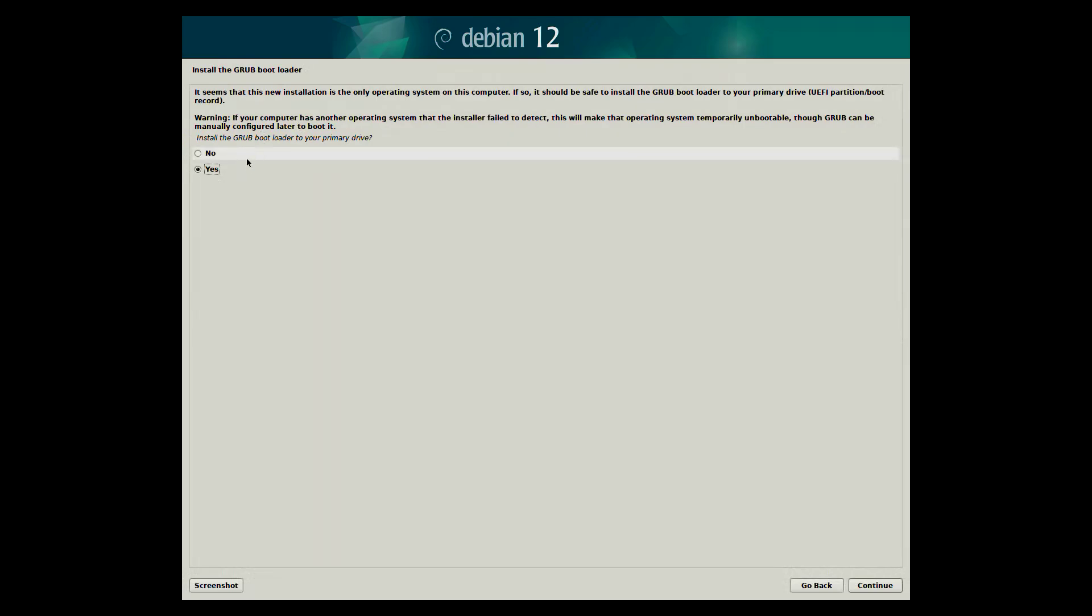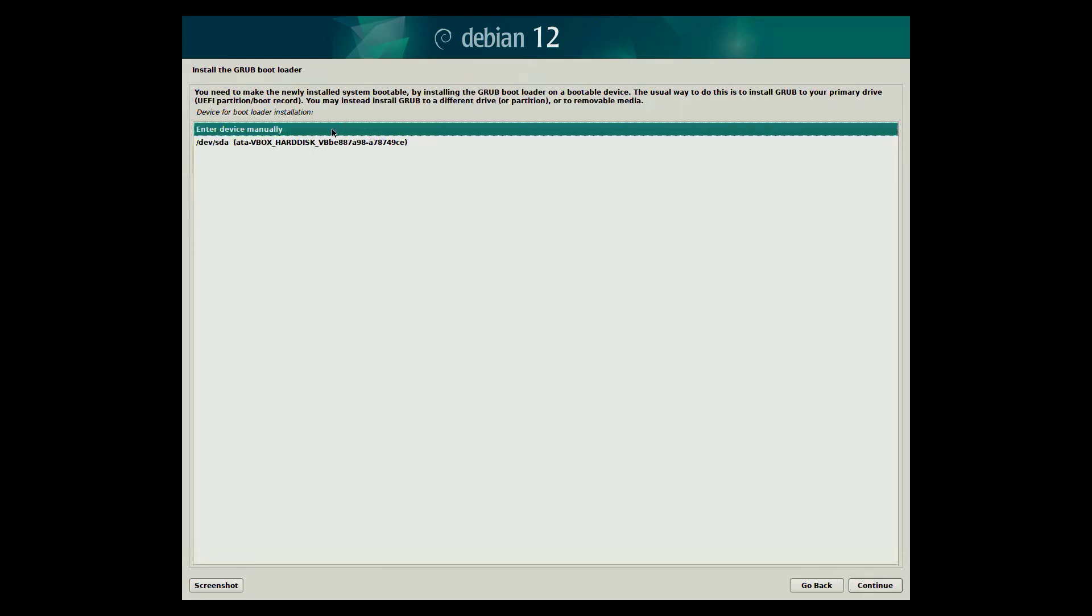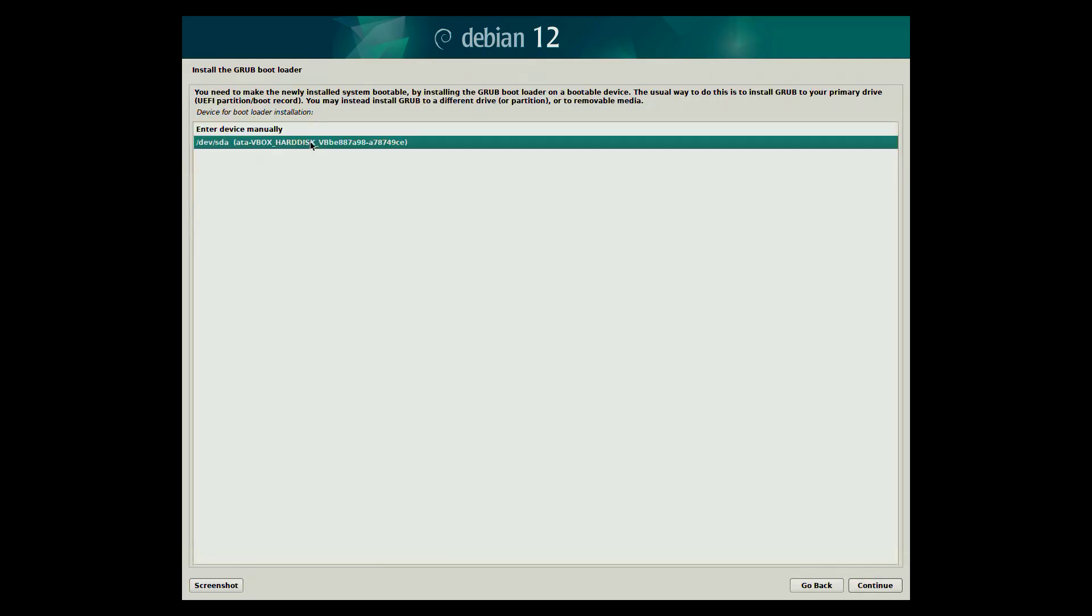You will be asked whether to install the GRUB bootloader to the primary drive. Choose yes. Then select the device that you want the bootloader to be installed onto. In this case we want our virtual hard drive selected.